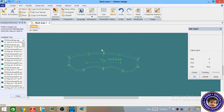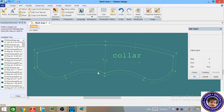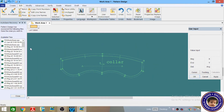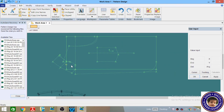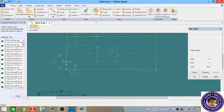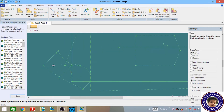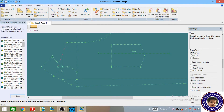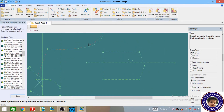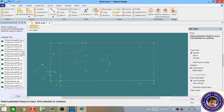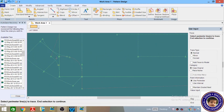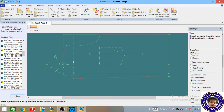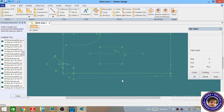Now you can see that your collar pattern has been completely designed. Now come to the next point — we have to draft the front part of our jackets. Go to the Create menu, then Dress, and select the outer lines of the center front part of your jacket in a clockwise direction.